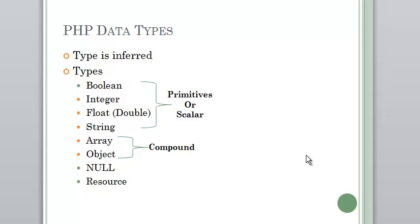One of the ideas we explored was that the type is inferred. So you create a variable, assign it a value, and then it figures out its type. And there's also this idea that it can change throughout the course of the program.